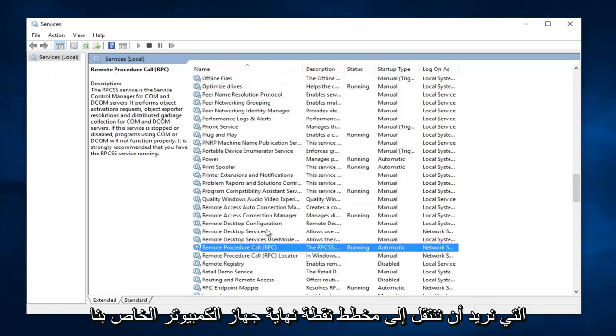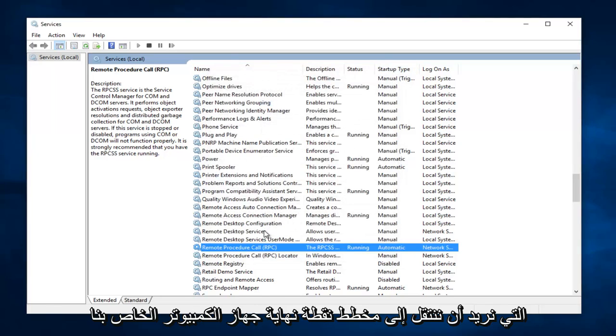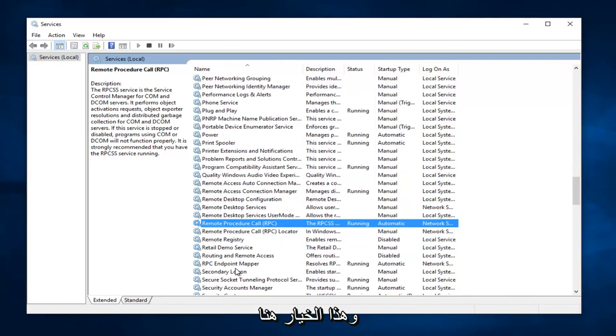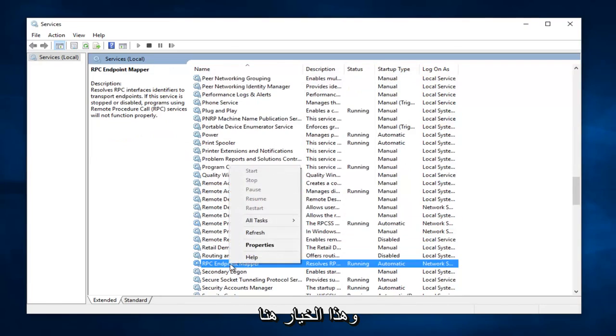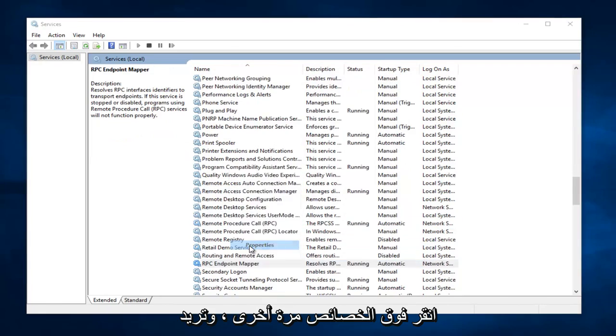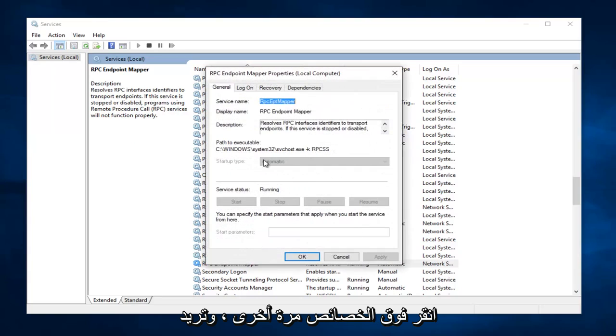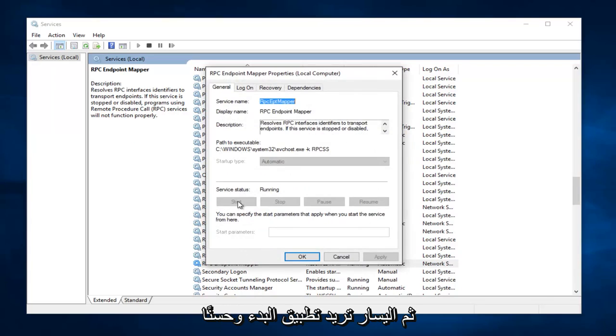Same deal, we want to go down to RPC Endpoint Mapper. And this option right here, you want to right click on it, and then left click on Properties. Again, you want to make sure this is on Automatic. And then left click on Apply, Start, and OK.